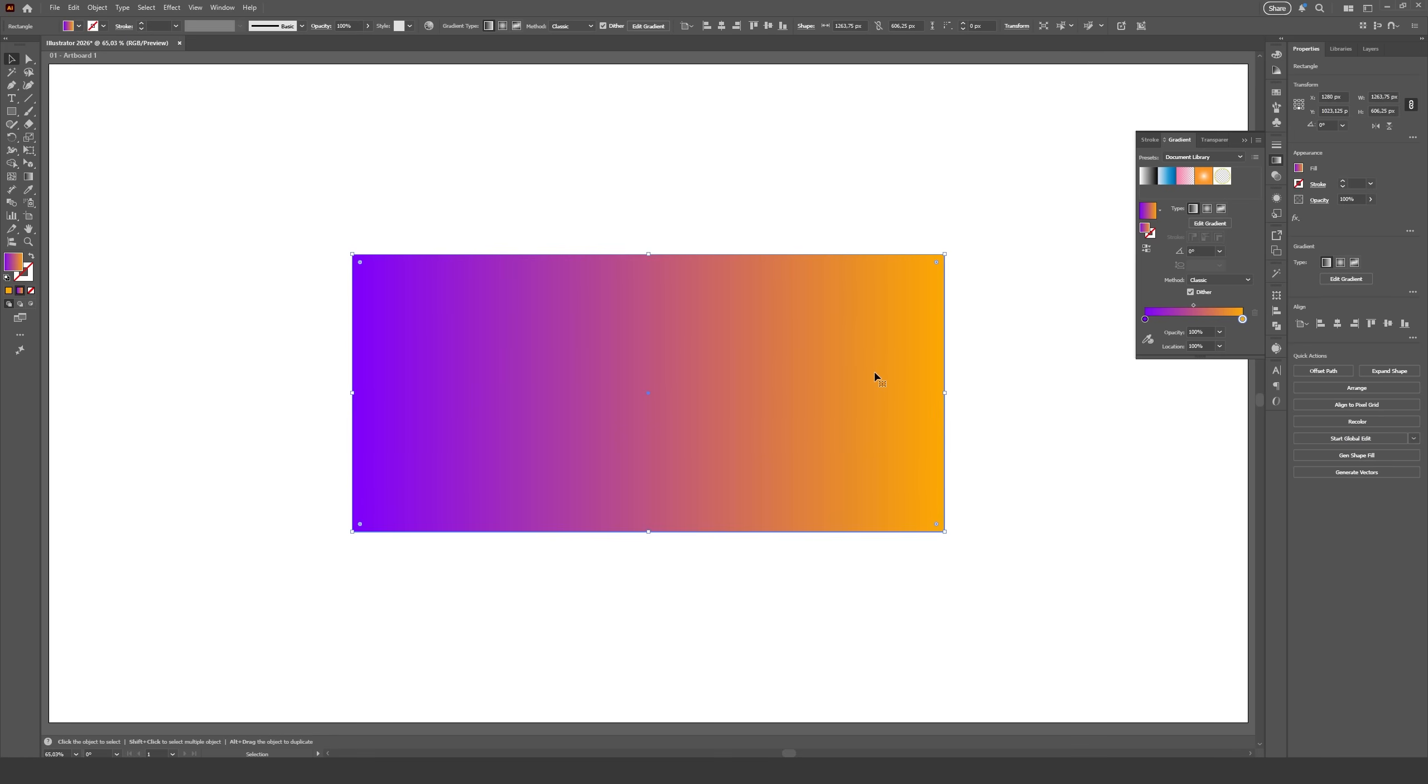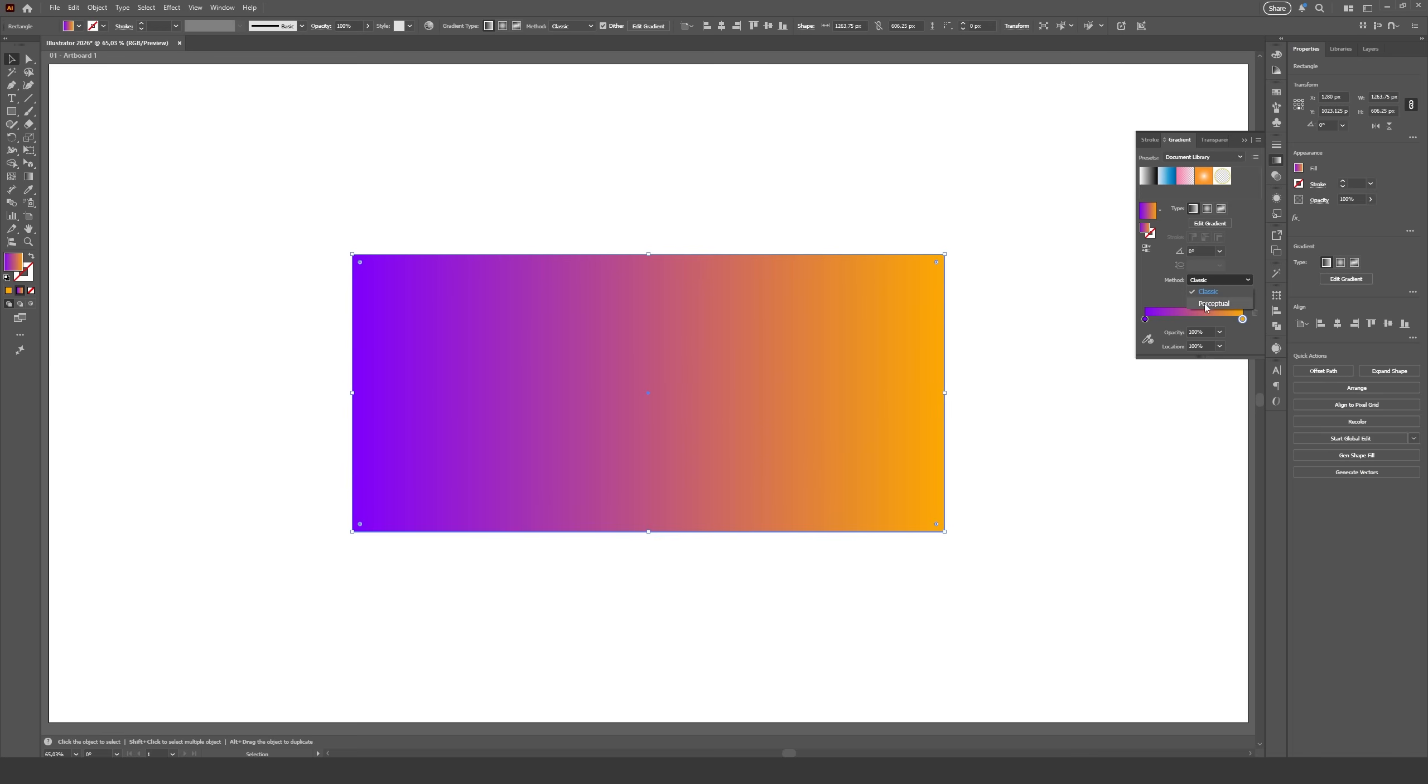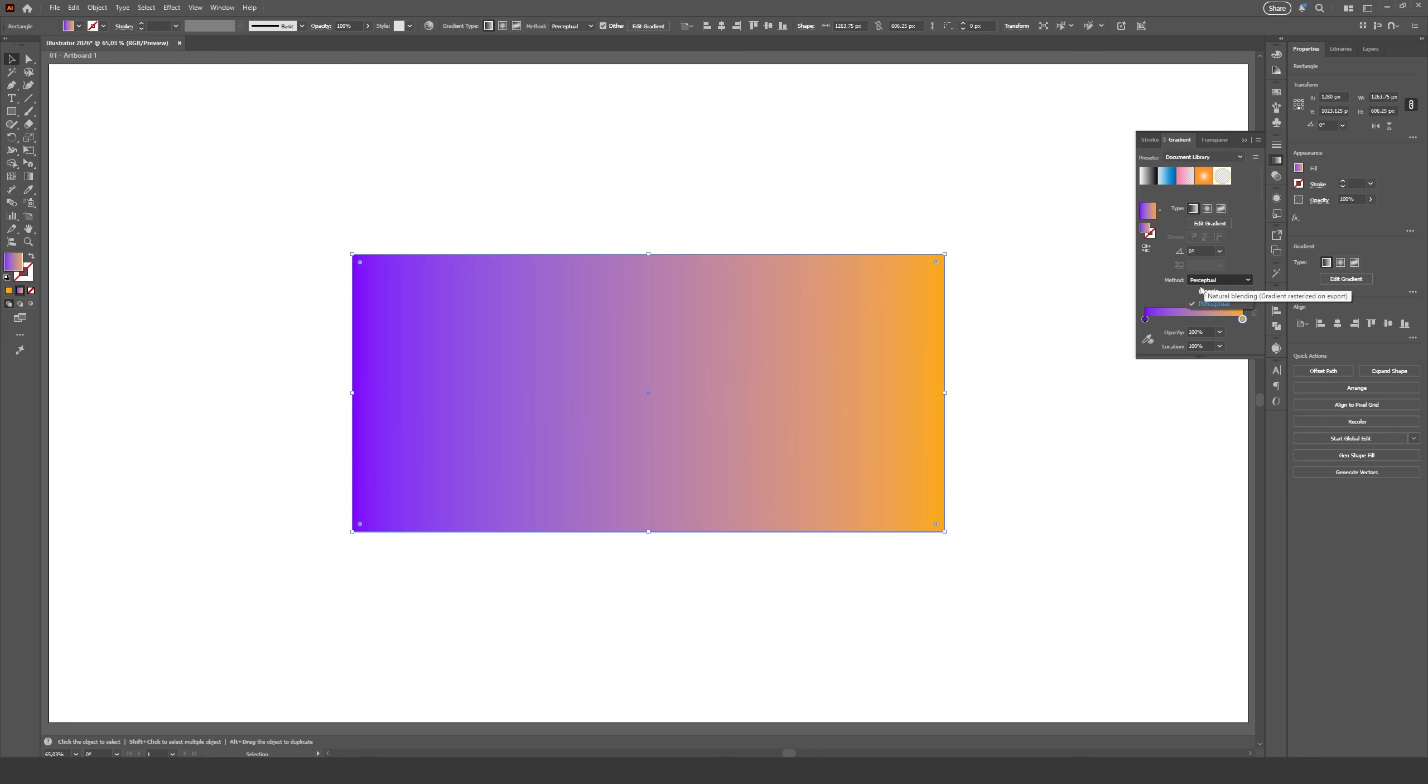The other new feature is a new method for blending the colors in a gradient. You can see this drop-down menu with the classic option selected, which are the gradients we're used to, but now we have this new perceptual option, which is supposed to blend colors in a way that's more natural to our eyes, or in other words, in a way we would expect one color to shift into another.